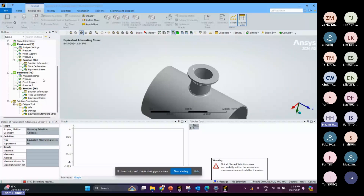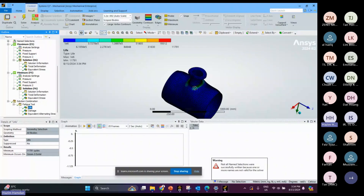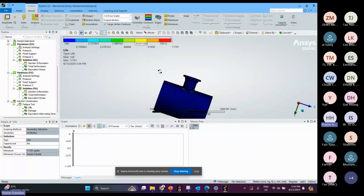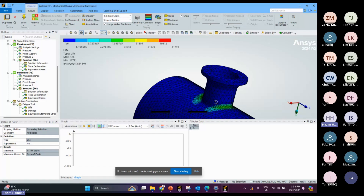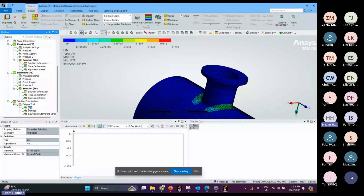We can change the display to true scale. The maximum life is 1×10^6 cycles and the minimum is 11,000 cycles. This is also the result for the mesh and the equivalent alternating stress.